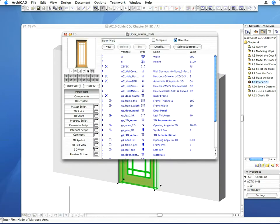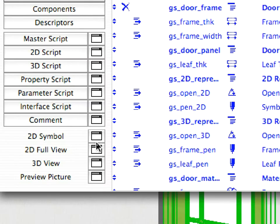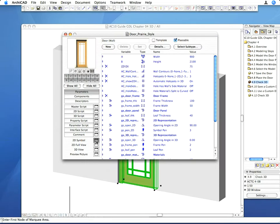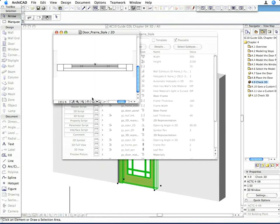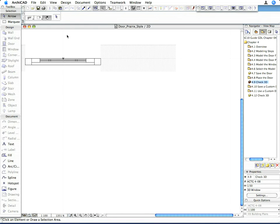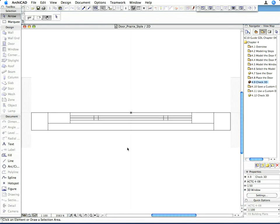Click on the 2D symbol button to open the 2D symbol editing window. The current symbol, which was derived from the 3D model, is not suitable for us since it contains too many line segments but no opening line.